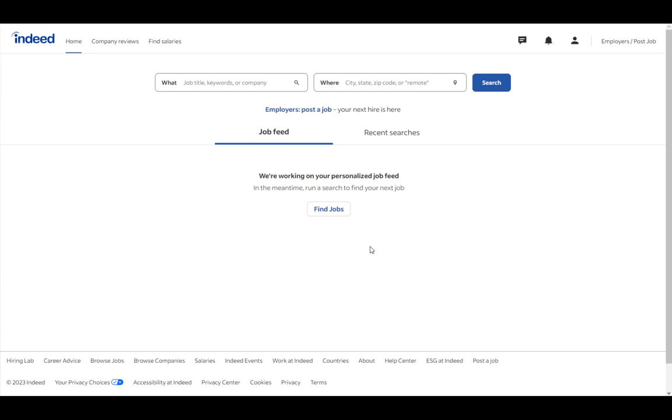Hey everybody, what is going on? I hope you guys are all doing well, and welcome to another tutorial video. In this video, I'll be explaining to you guys how you can hide your profile on Indeed, so let's get right into it.